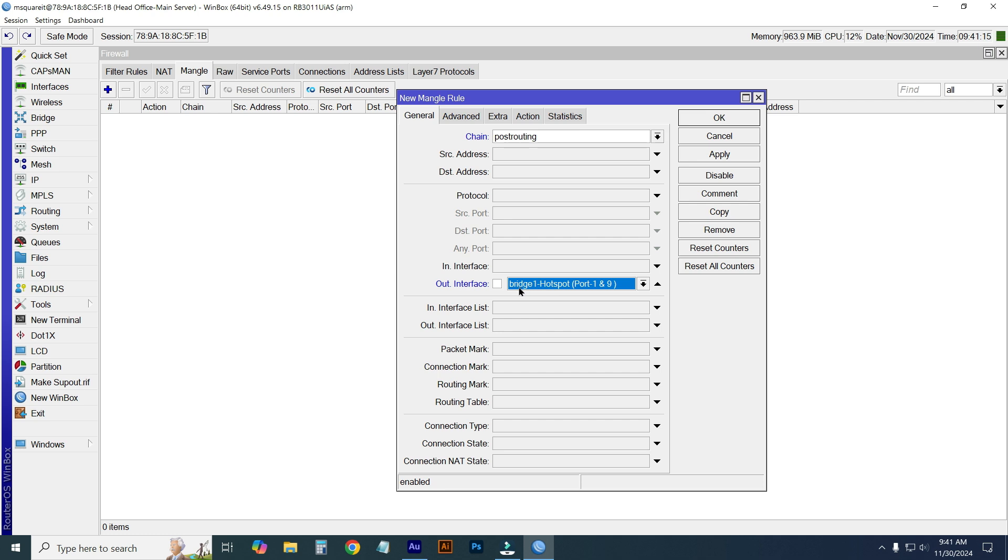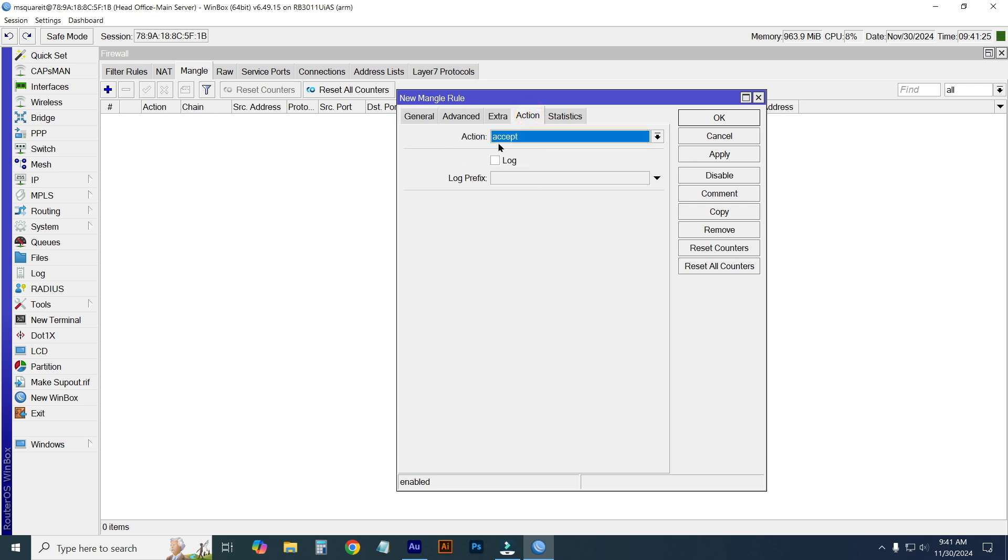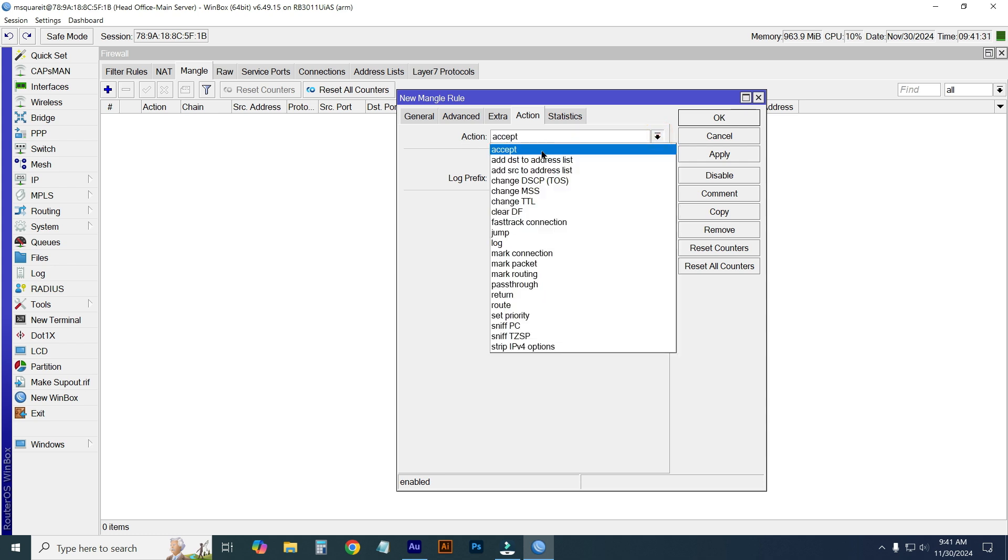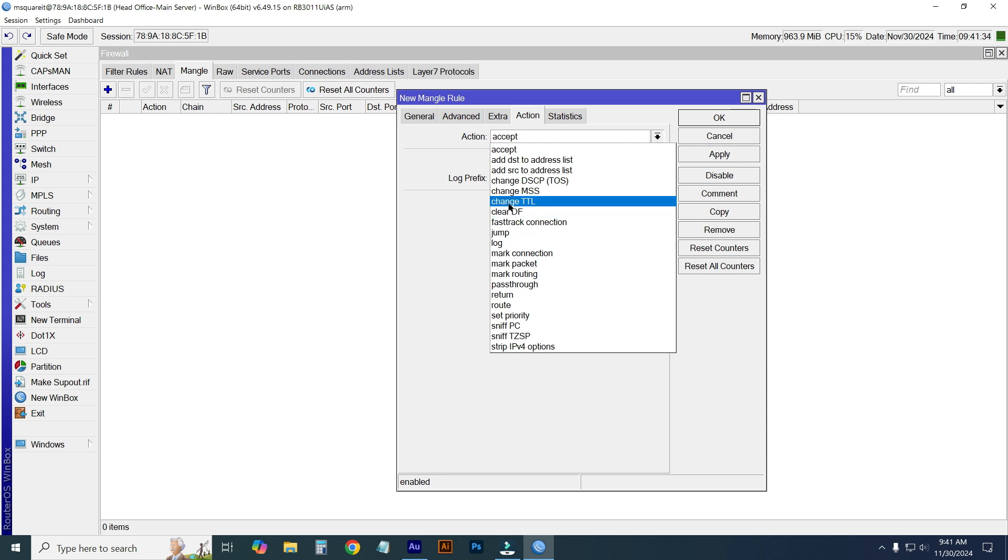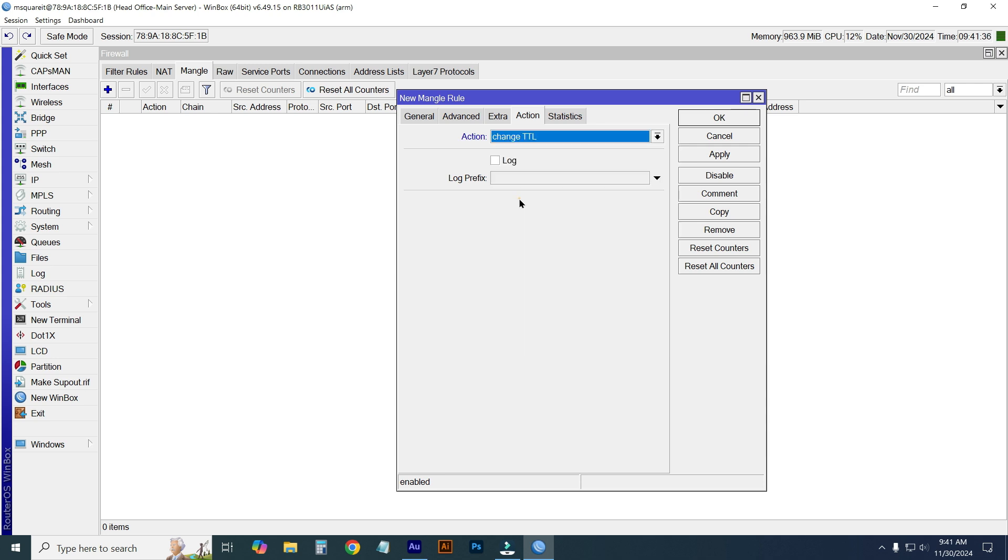Then go to action. From the action menu, just click on the down arrow. Here you will see 'Change TTL' option - select this.